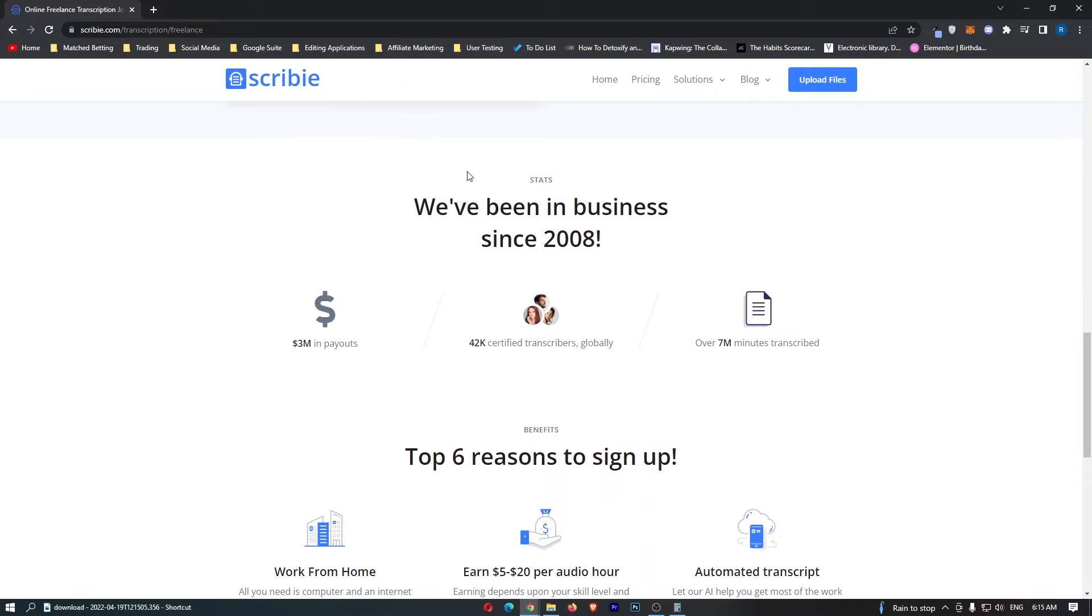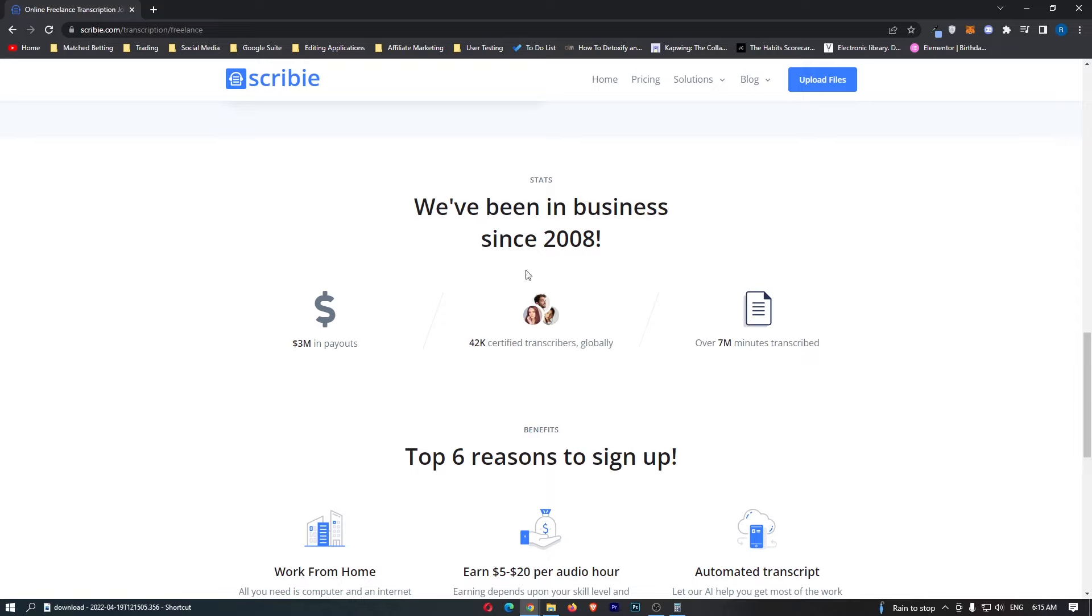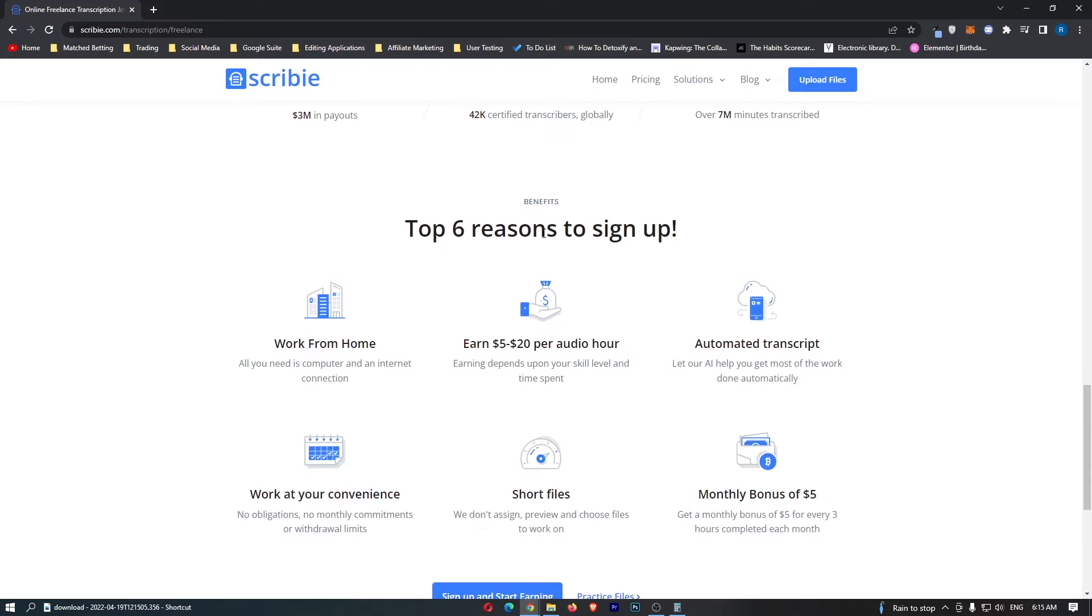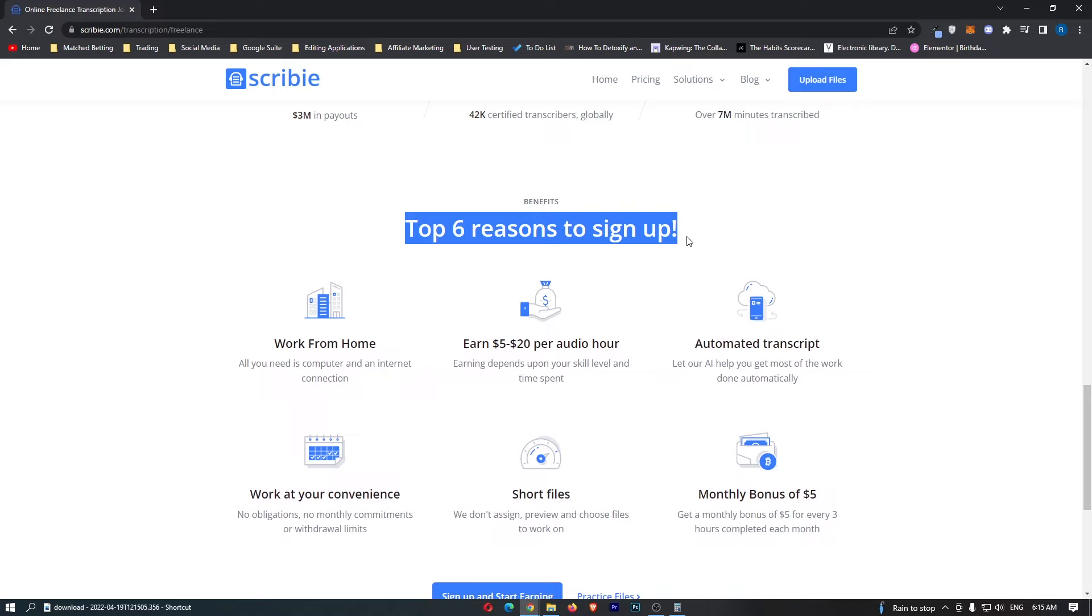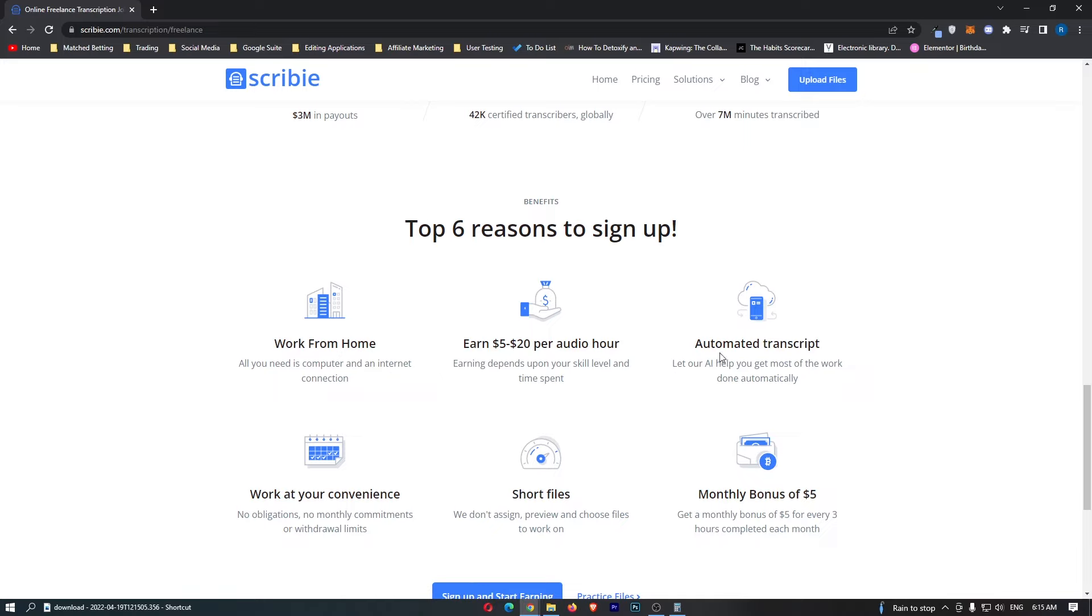They tell you a little bit about themselves right here. $3 million have been paid out, 42,000 certified transcribers all across the globe and over 7 million minutes transcribed. We have right here top six reasons to sign up. The majority of these we have already spoken about so work from home, earnings, ultimate transcription.